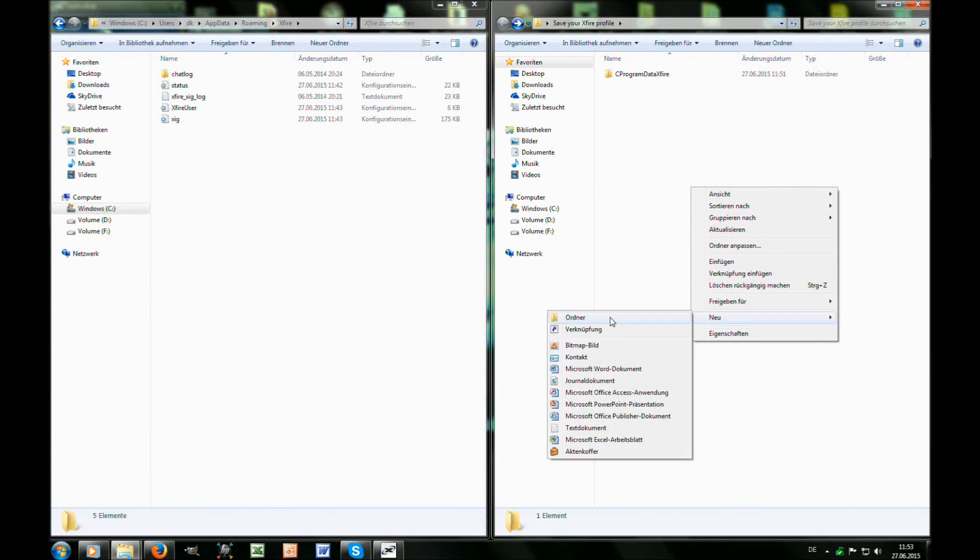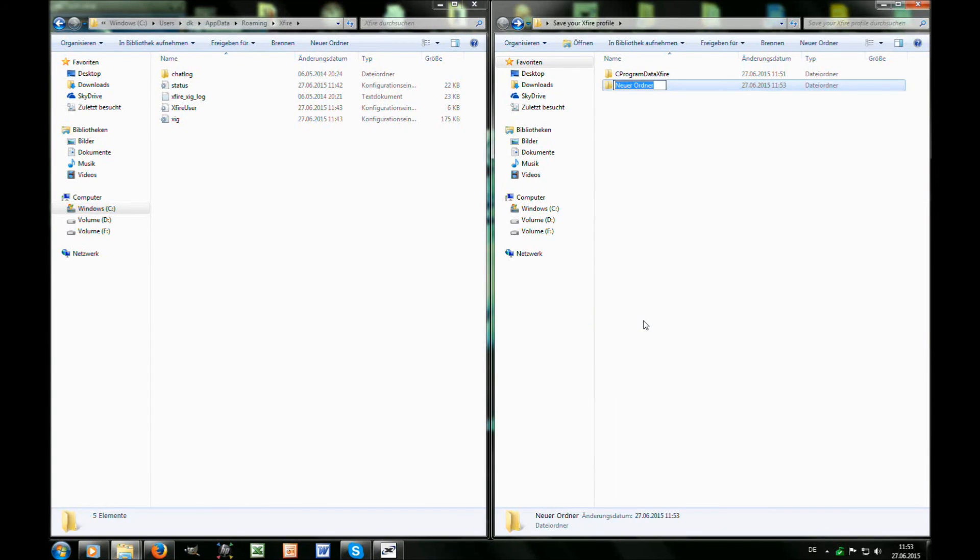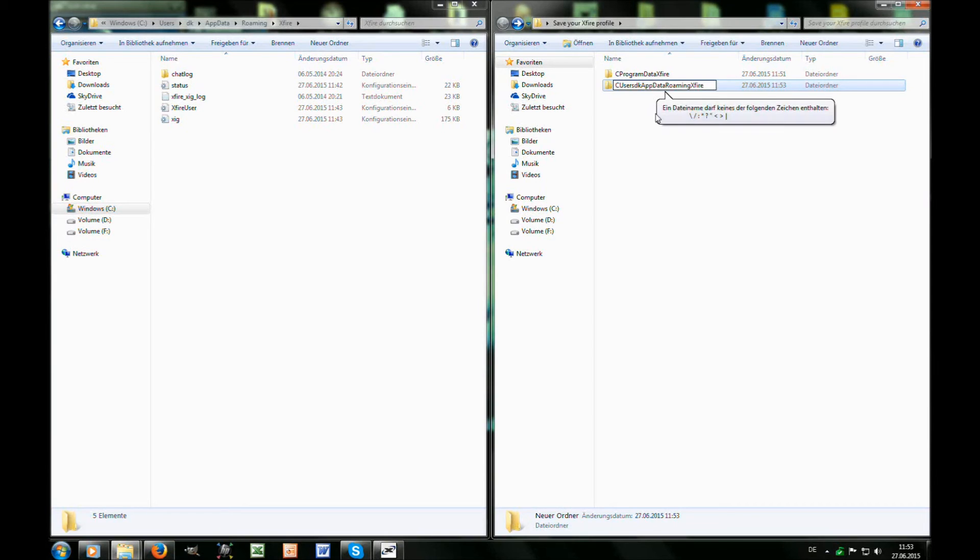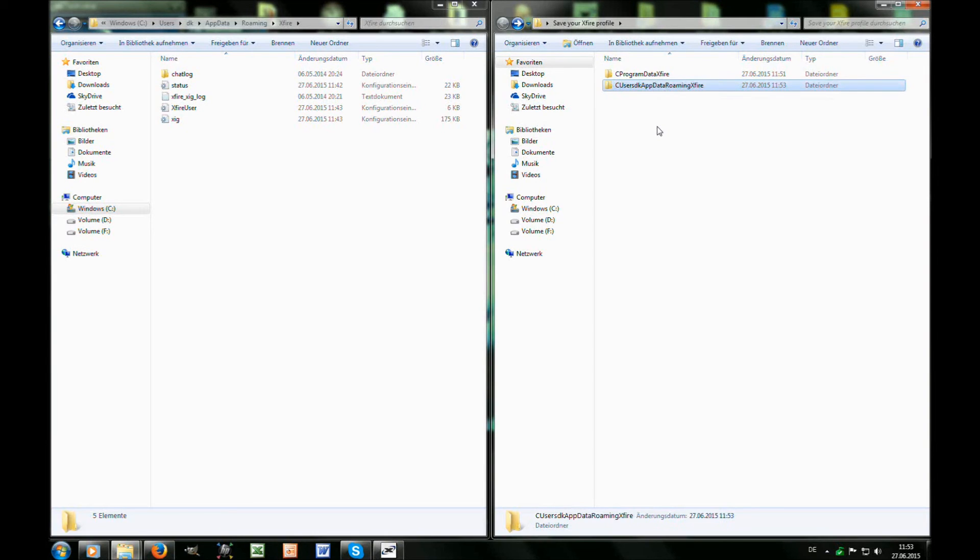Then to Xfire. Now again I recommend making a new folder in your Save Your Xfire Profile, copy the path where you got your files from, and copy all the files again.